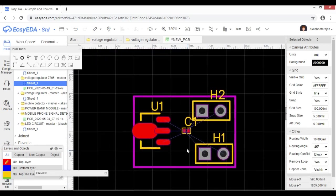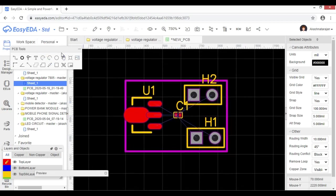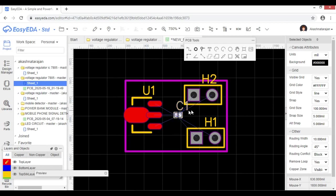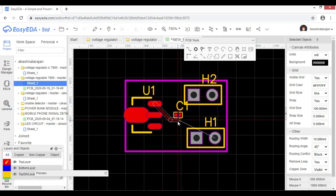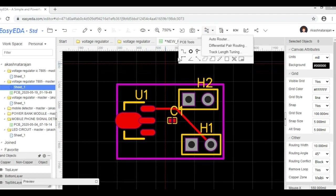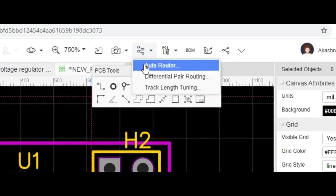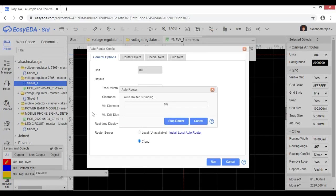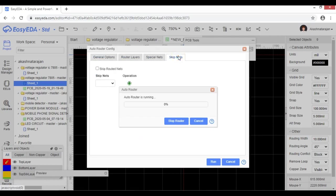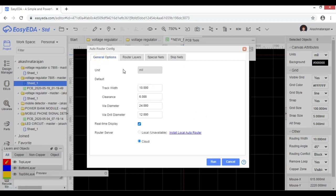Let's check this bar — this is the wire connection. We can do the connection using the wiring tool. We can connect with the wiring tool or with a tie. We can use the auto-router. If you click on auto-router, you get a dialog box with general options and router layers. You can choose skip nets and general options, and also set the track width.